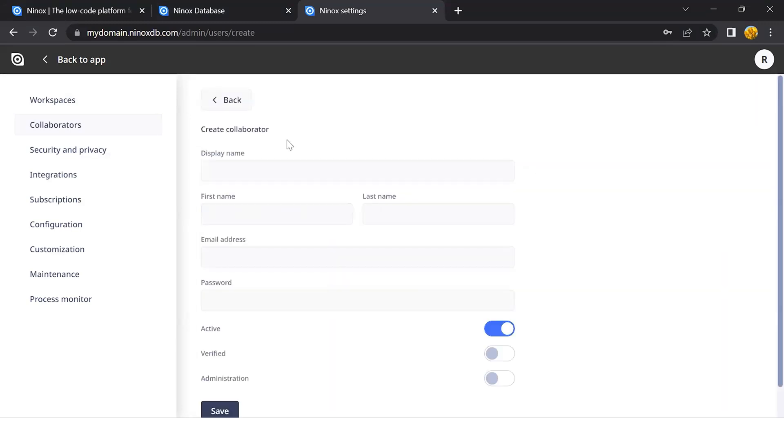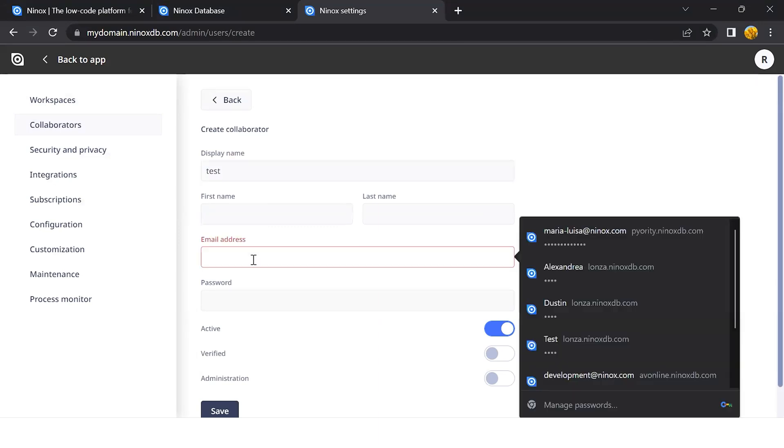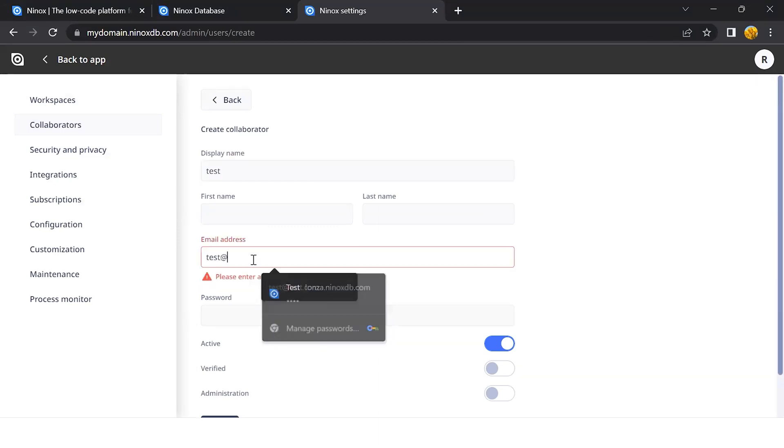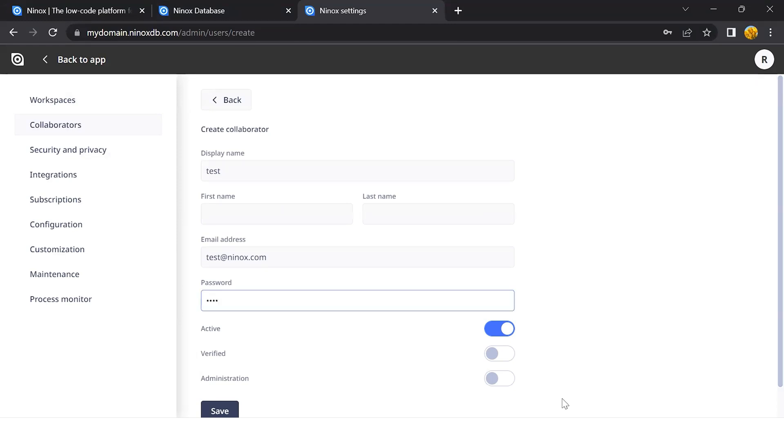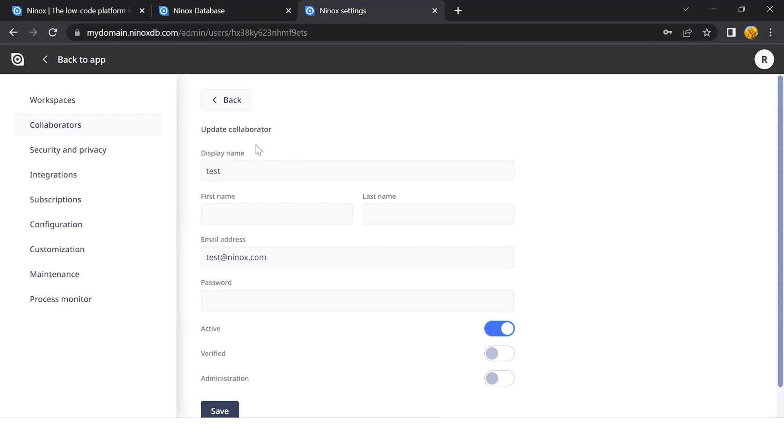We can also add new collaborators and set up a password for them, which they can change afterwards. We can assign them as active, inactive, verify it, and also set if they have access to the administration panel or not.